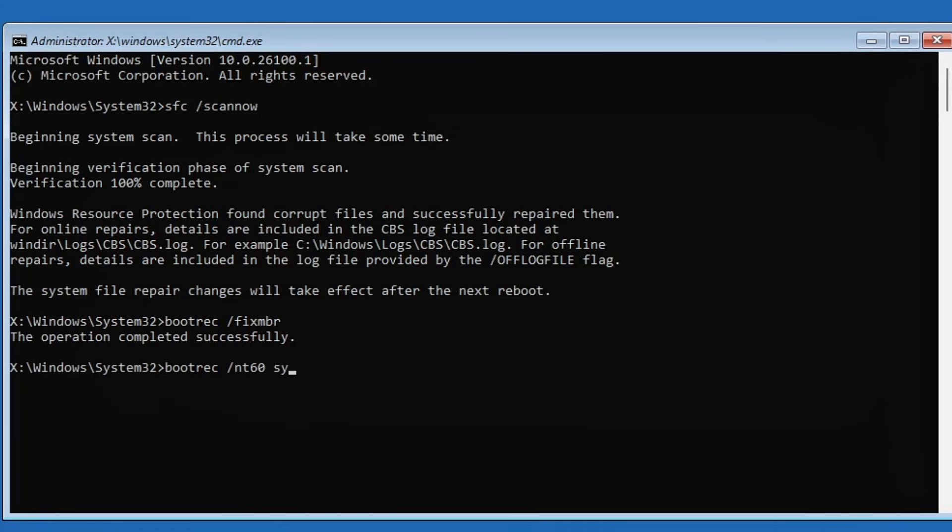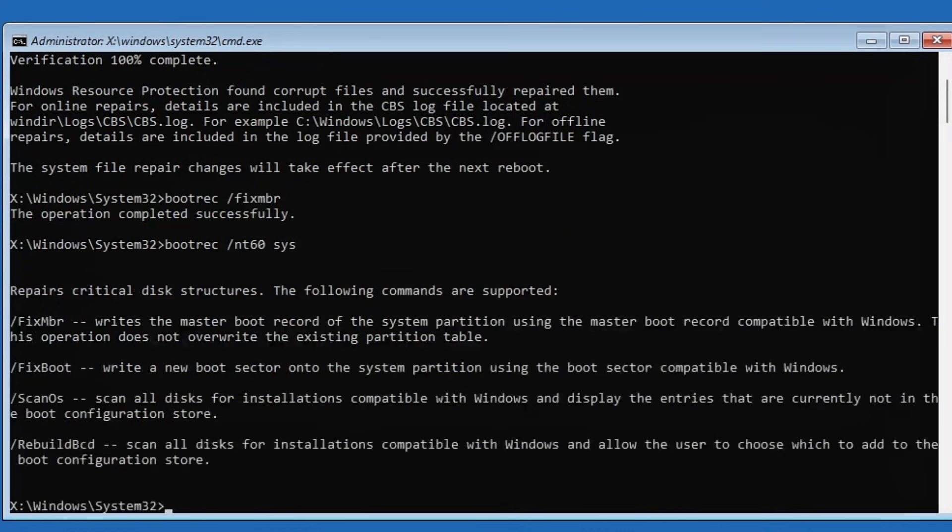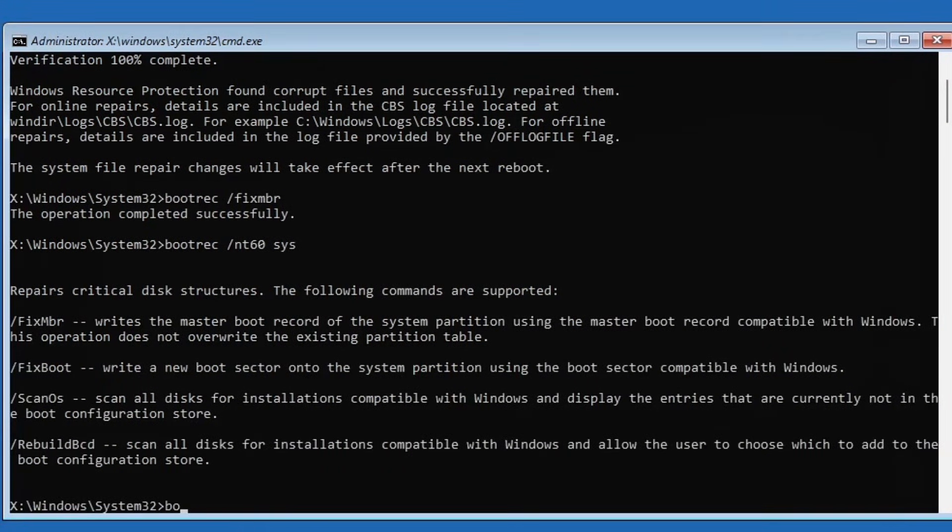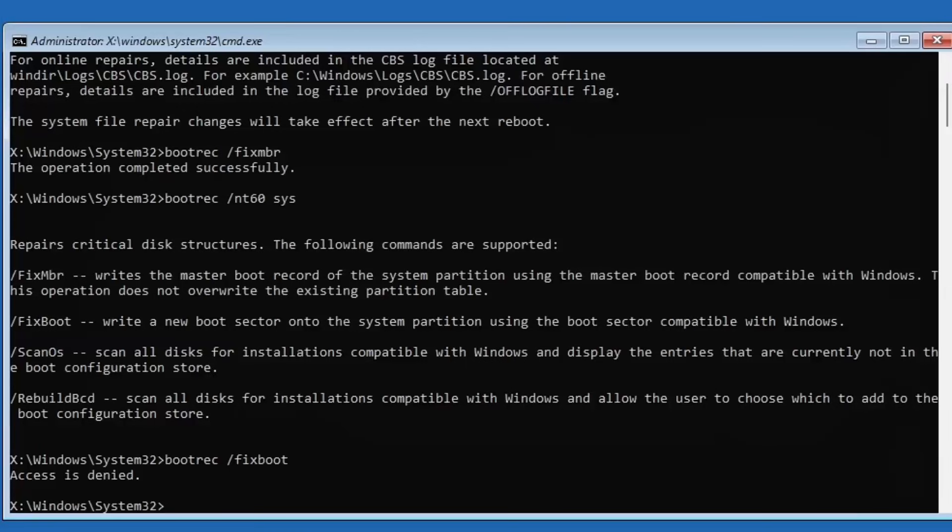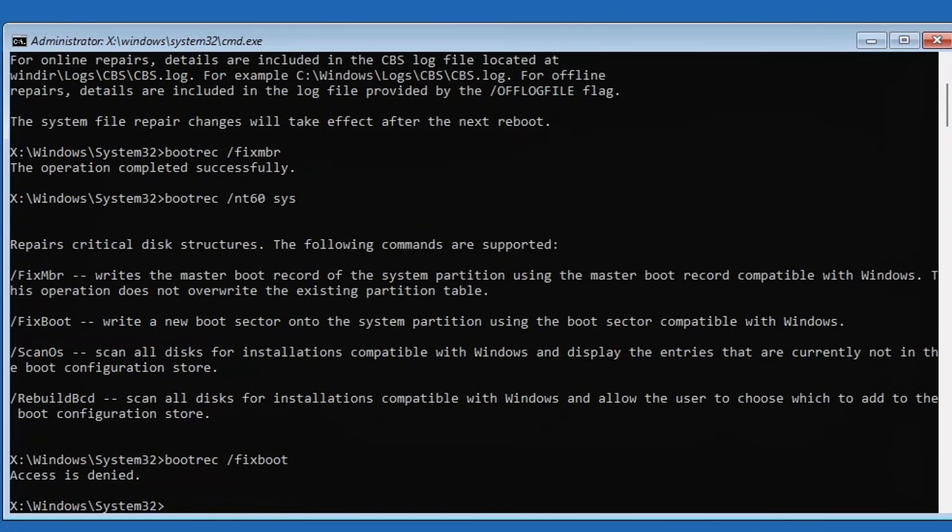Next type bootrec /fixboot, press enter again. If you see an 'access is denied' message here, don't worry, you can skip that and move to the next command.